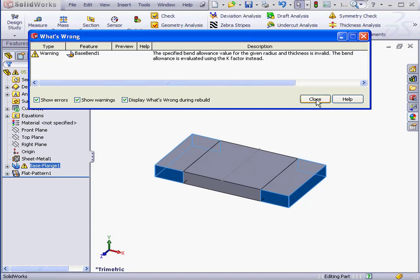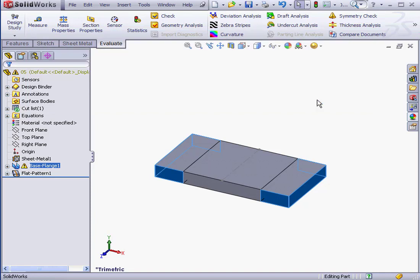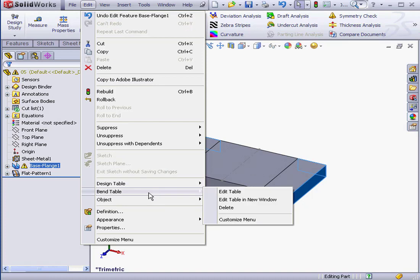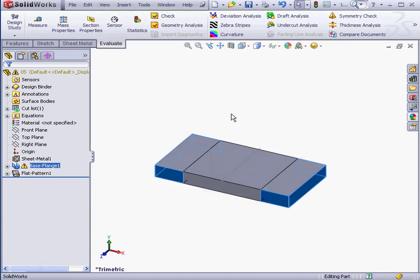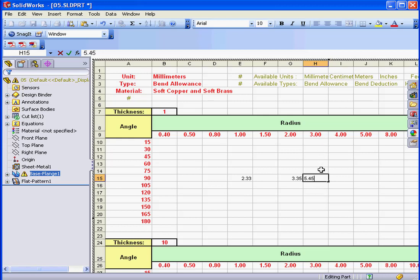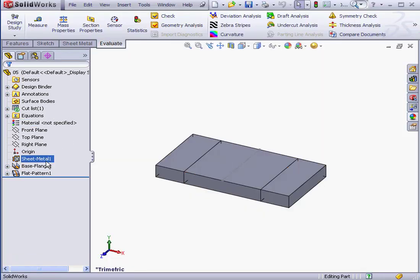Let's close this window. And let's go edit our bend table. Edit, Bend table, and we'll select Edit Table. I'm going to edit the value at the intersection of 90 degrees and 3 millimeters. Let's enter 5.45. Click outside of the table for the updates to take effect and to return to the main interface.